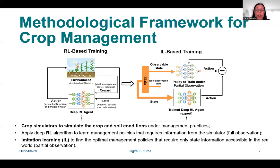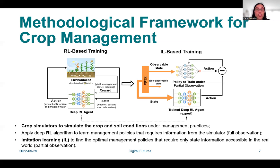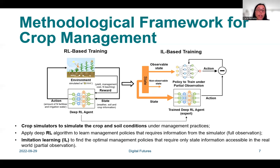We then invoke imitation learning to train management policies that only need a limited amount of state information, which can be readily available in the real world — like, for example, rain, temperature, or plant growth stage. This limited state information is denoted as partial observation. The imitation learning training is performed by mimicking the actions of the previously reinforcement learning trained policies under full observation. The imitation learning trained policies can be deployed in the real world since the policy only requires observable states from the environment.